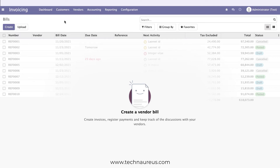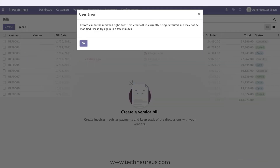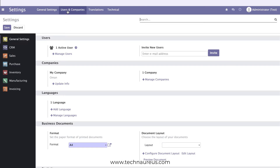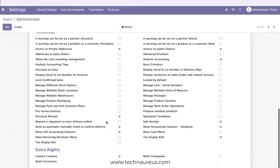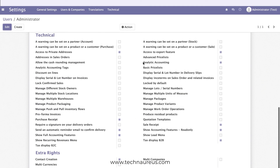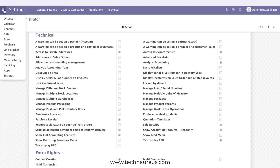If you go to Settings and then Users, I have also activated Analytical Accounting. Analytical accounting is needed to create cost centers.